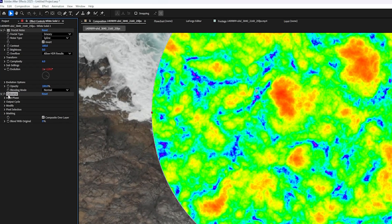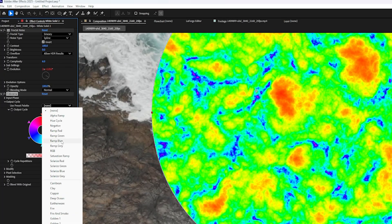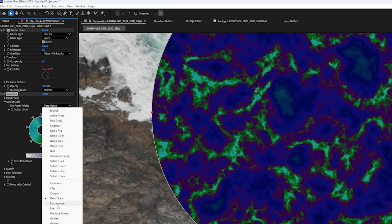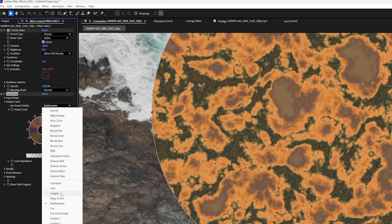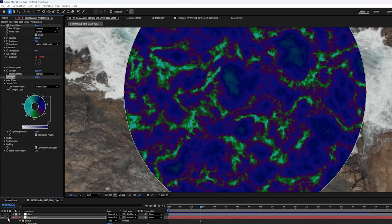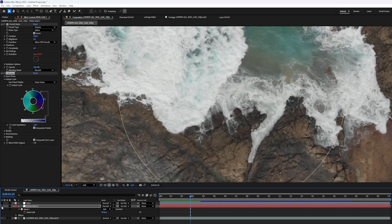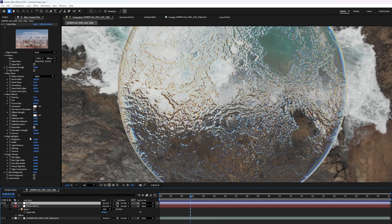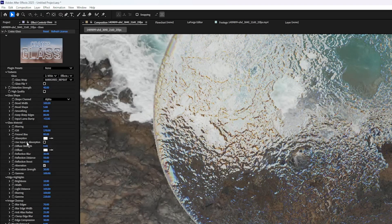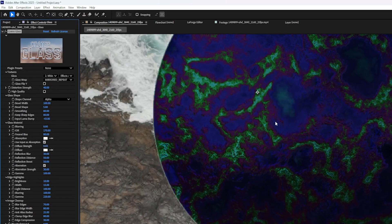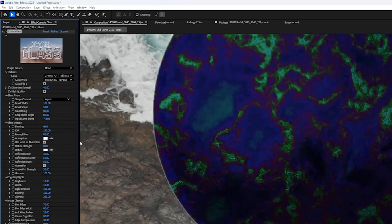Now this is kind of an extreme example. If you don't like these colors, you can go to the output cycle menu right here and then change the preset to something like deep ocean or maybe earthenware. Just go ahead and play around with it. Pick a color that you like. Once again, I'm going to hide this layer and turn my glass back on. And then if I click on the glass layer, I can click right here in this little checkbox that says use input as absorption. And now it's actually going to take that color and use it to tint the glass.